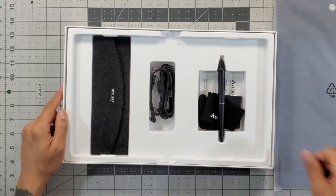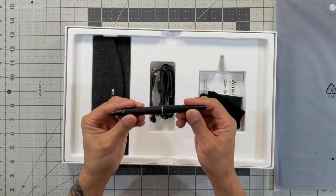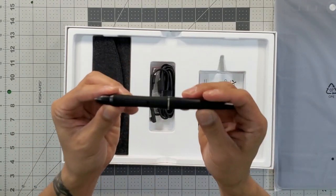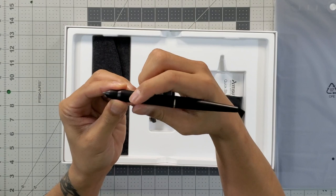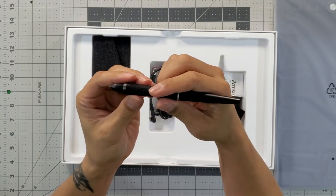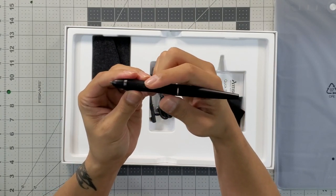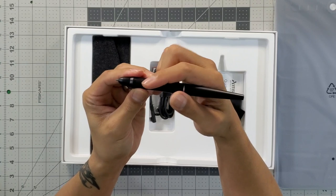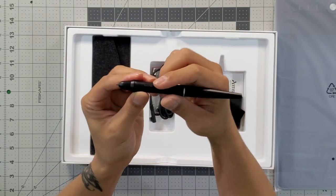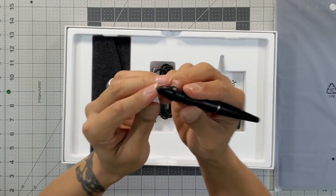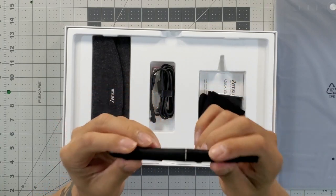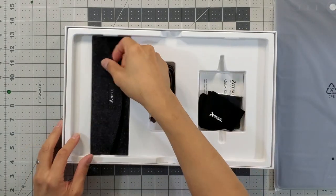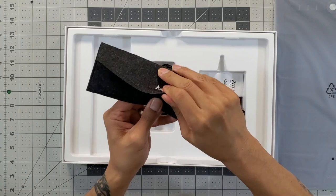Here is the pen, so this is a battery-free pen. It has two shortcut buttons, both default to pen and eraser or your brush and your eraser, and then it has one nib already attached to it. This is a nice looking pen.